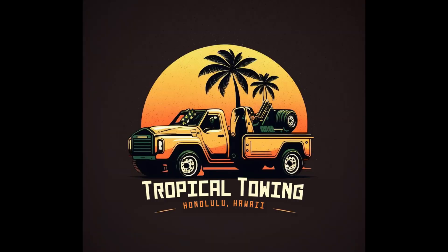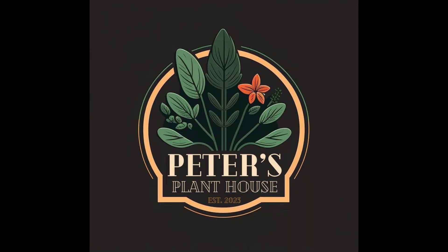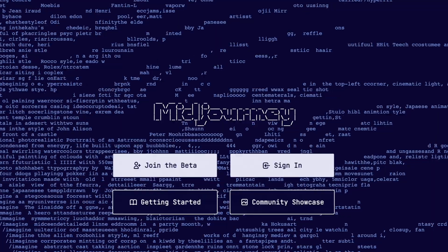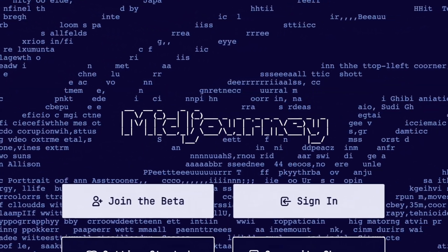In today's video, I'm going to be making logo designs for five different companies in less than 10 minutes using an AI tool called Midjourney.